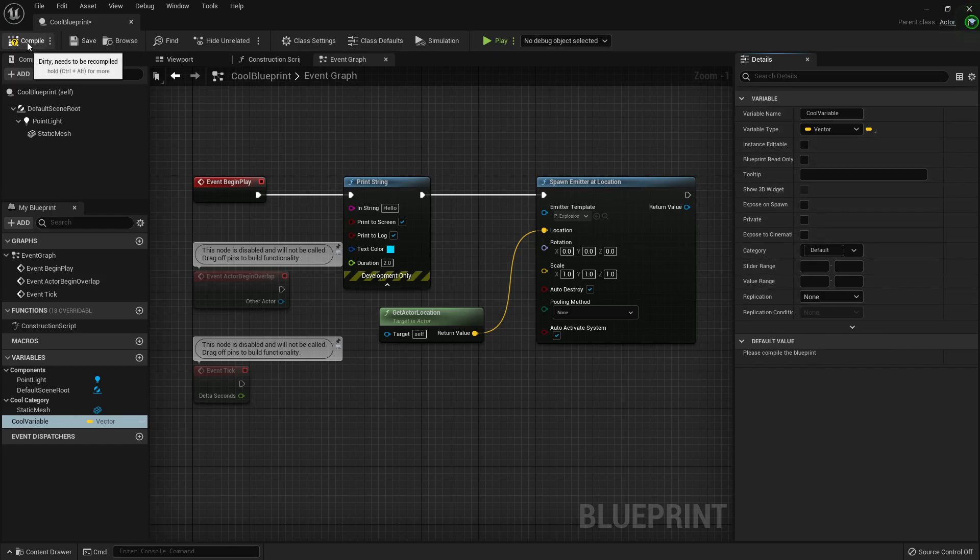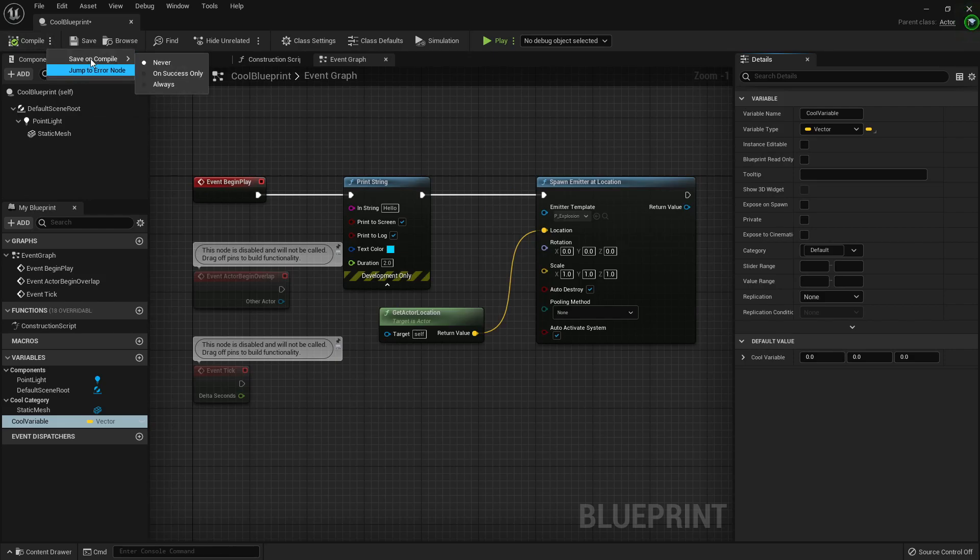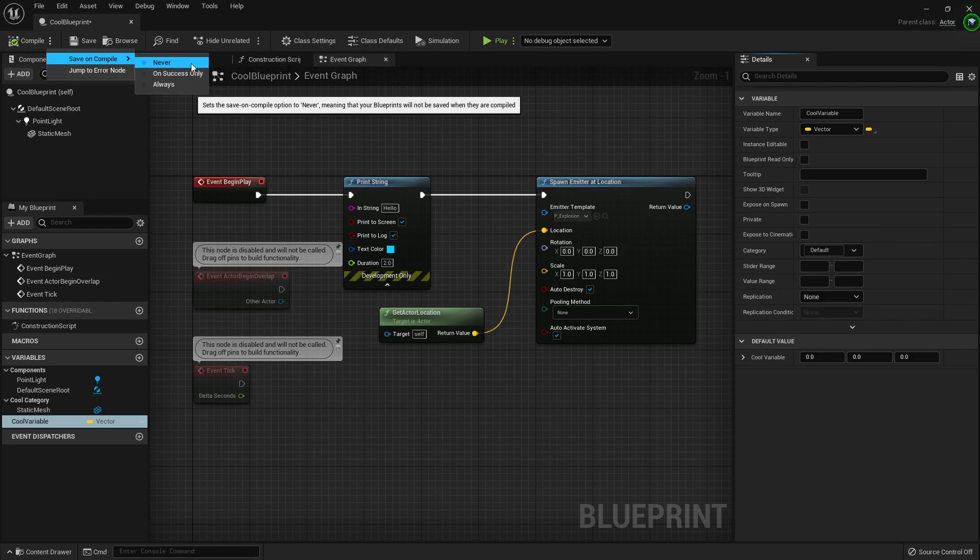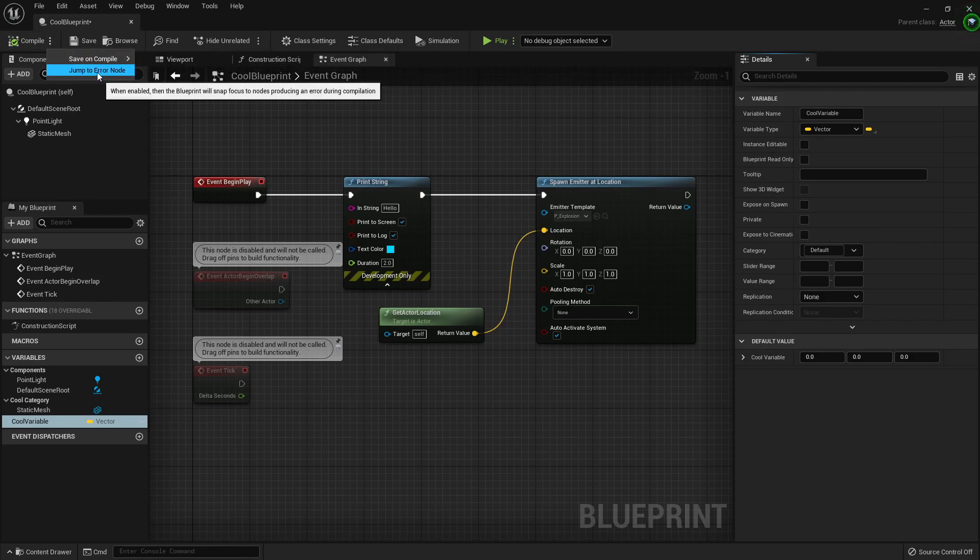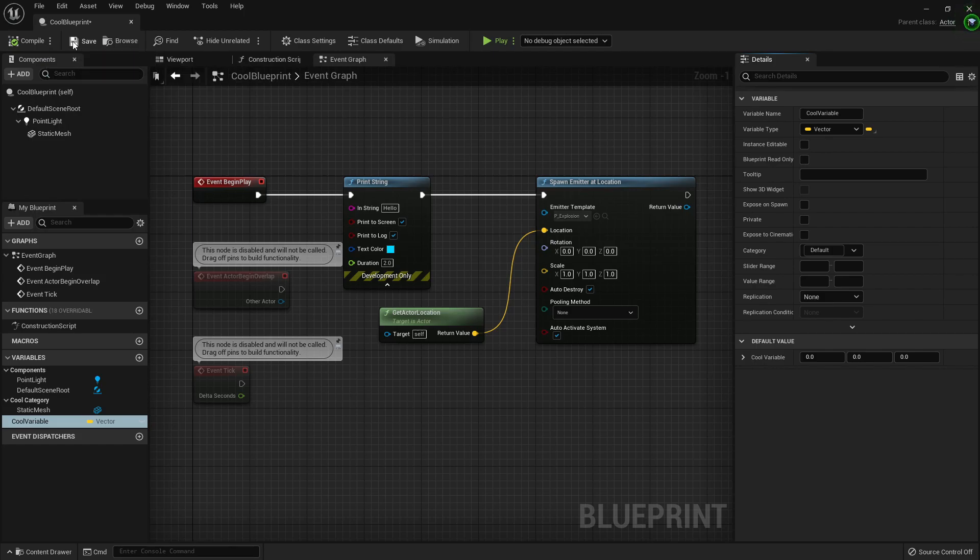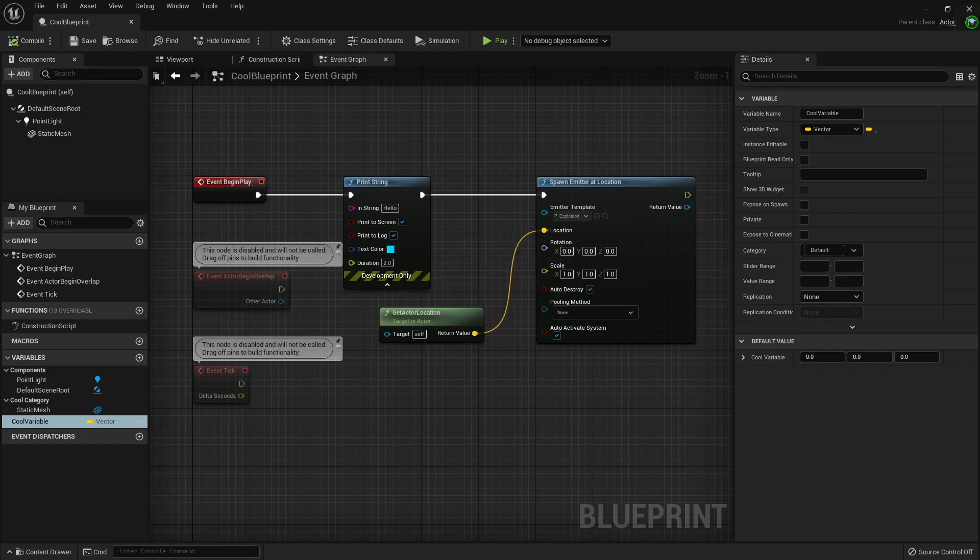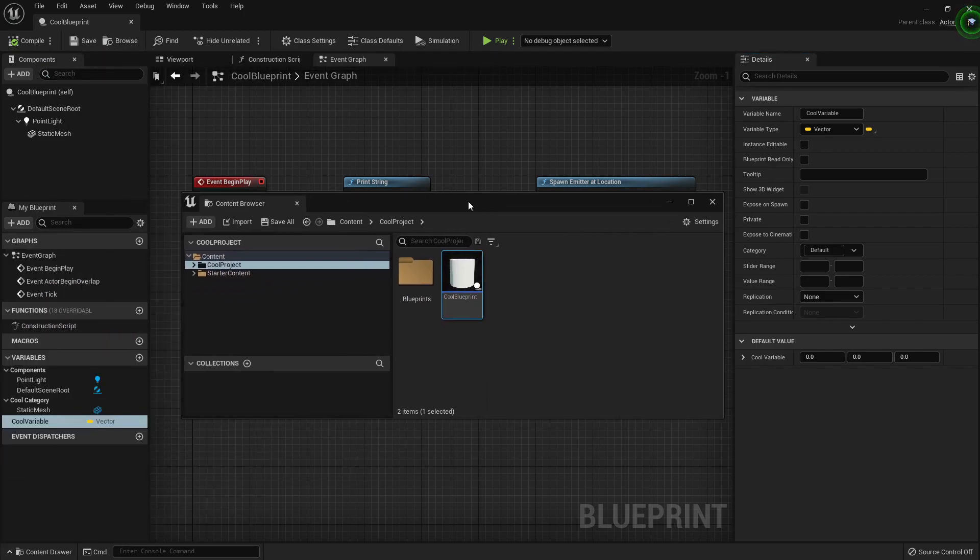We can compile here. We can save on success only, always, jump to error node, save. We can browse in the content browser. It has popped up in my content browser on the left.